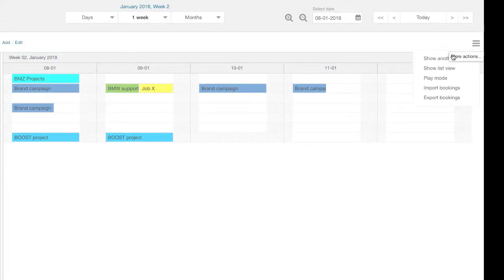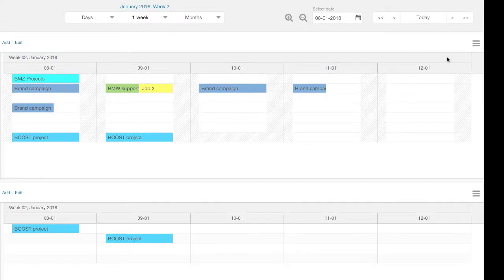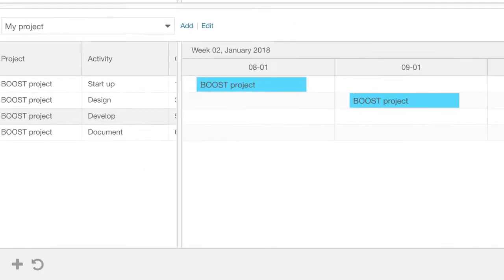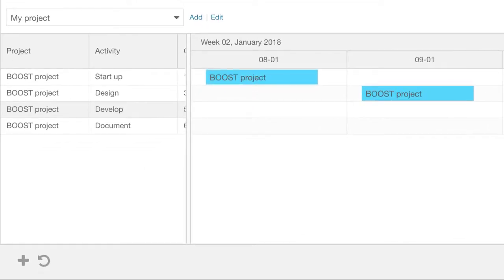You can also set up another board, for example with projects. Now you can look at the planning from the project perspective.